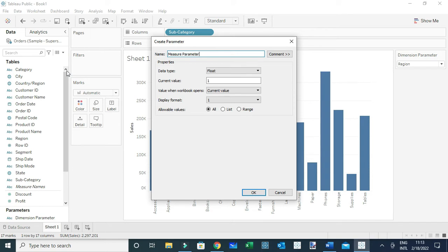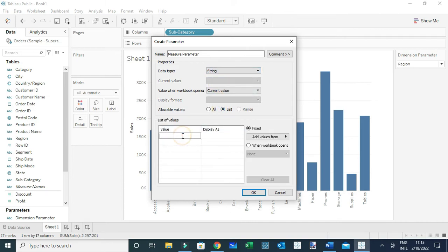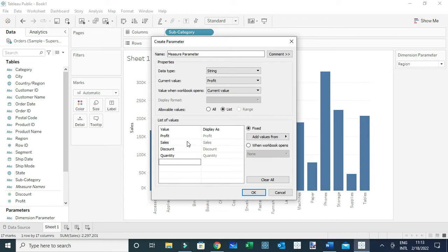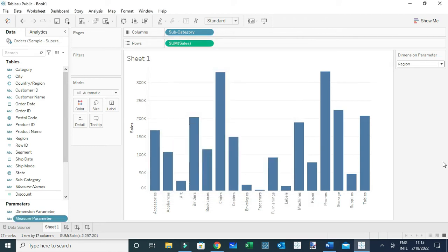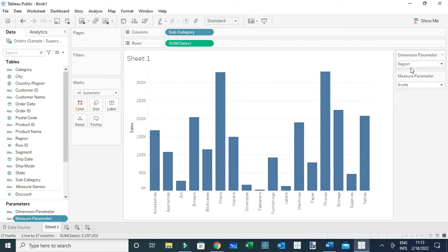This is the parameter which will be used to select the different measures. The data type of this parameter is a string, and I'm going to set it as a list. The user needs to be able to select the following measures: Profit, Sales, Discount, and Quantity. Let me click OK and also make the parameter visible on the view. Now you can see we have two parameters.